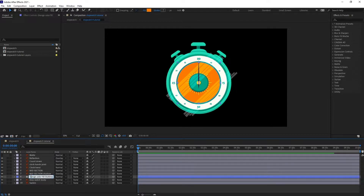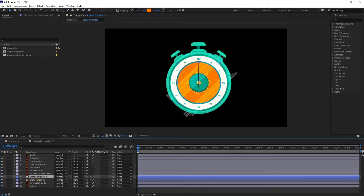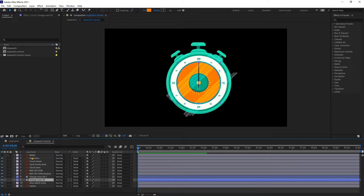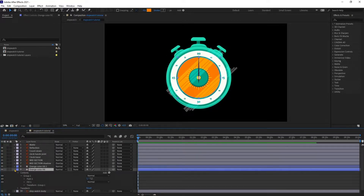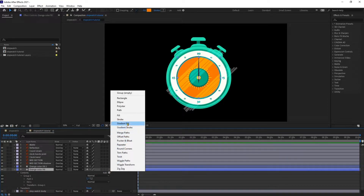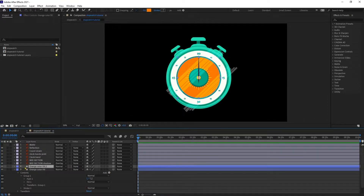Let's rename it and remove 'outline' from the name. I'm going to copy this layer again and also add a stroke to this layer. Then let's turn off the visibility of this layer and name it 'matte'.